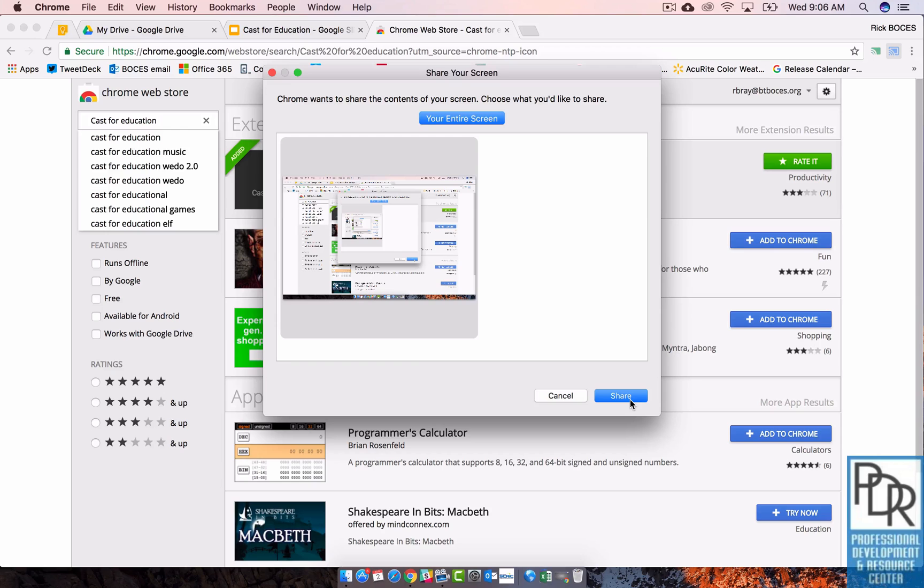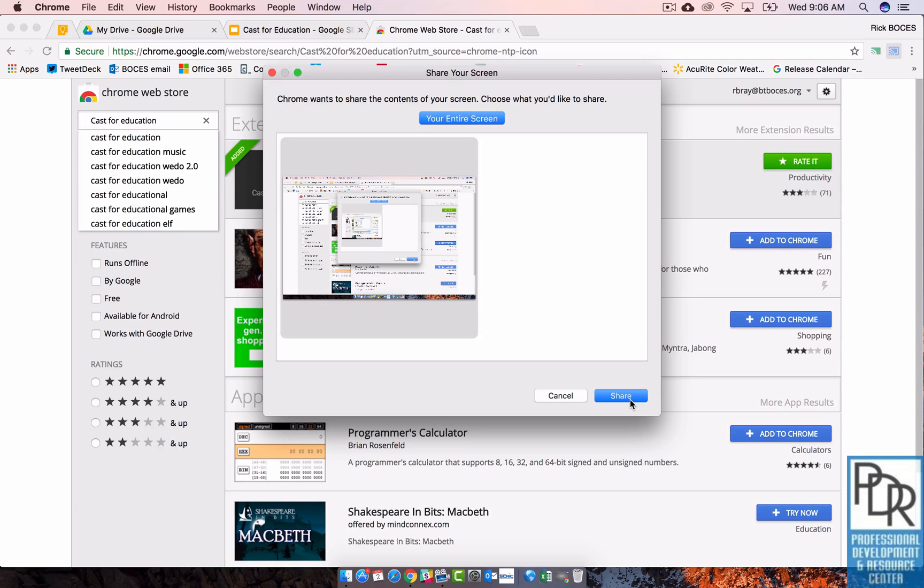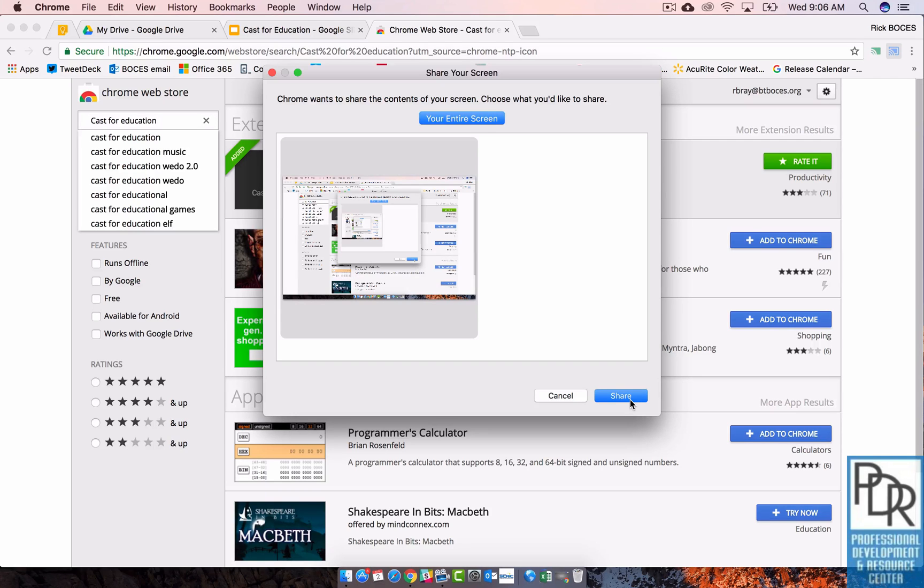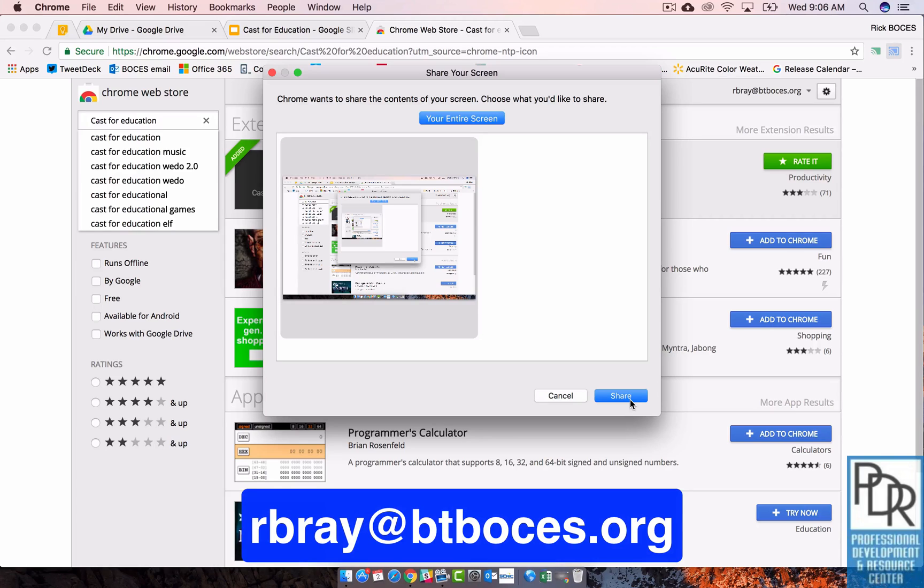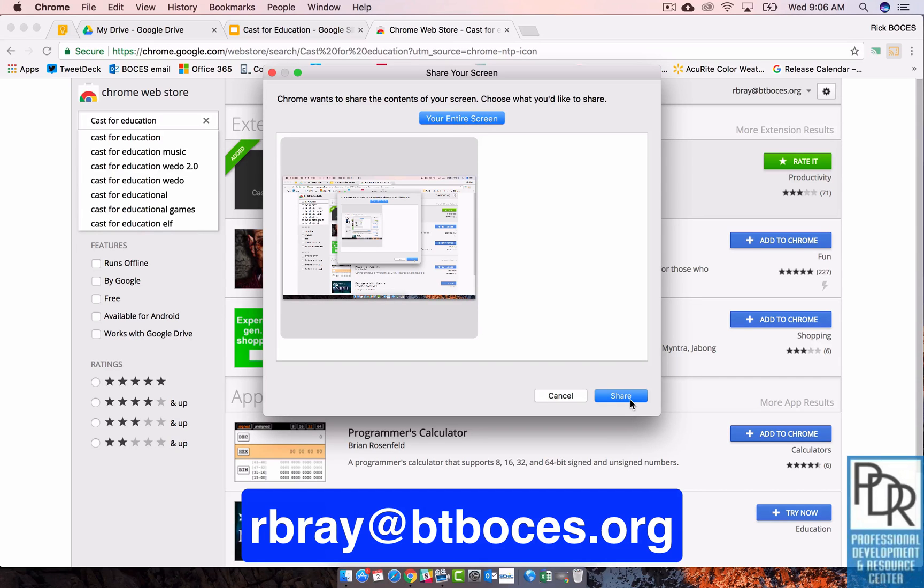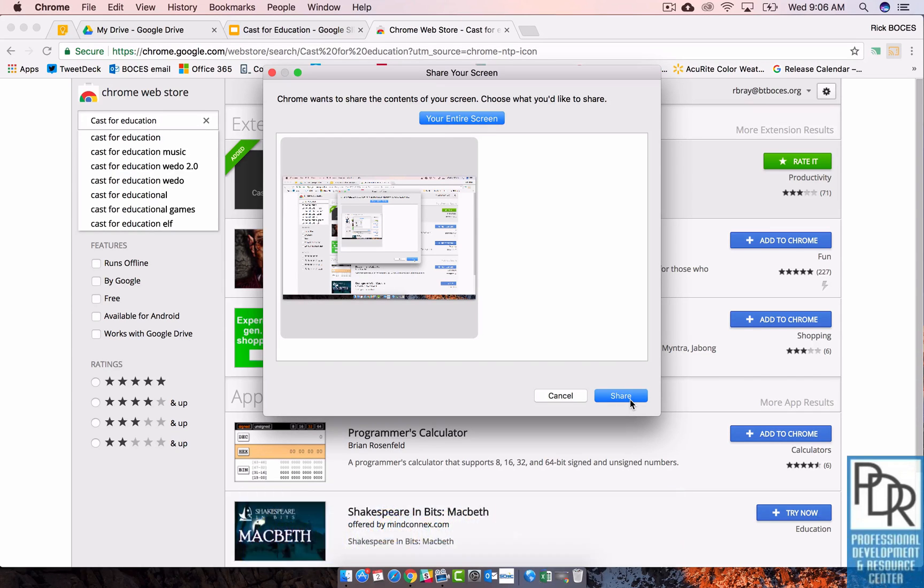But once it does start up, you're good to go. Students can switch access, switch presenting, and it works awesome. So this is a great tool to use in your classroom to showcase student work to the entire class. If you have any questions, please feel free to reach out to us. We'll be more than happy to come in and help you set it up. I know it can be a little confusing, but any other questions, feel free to email me. And as always, thank you for watching.